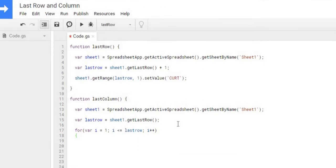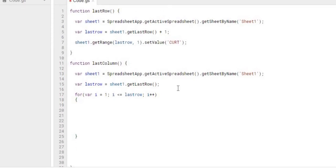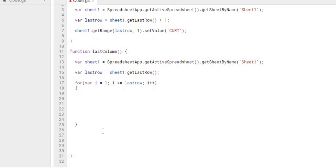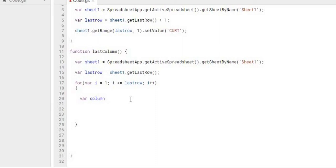So here we're going through each row. And next we're going to go through each column and go over. And we're going to use a while loop for this. So first I'm going to declare the first column. That we're going to start with column one.